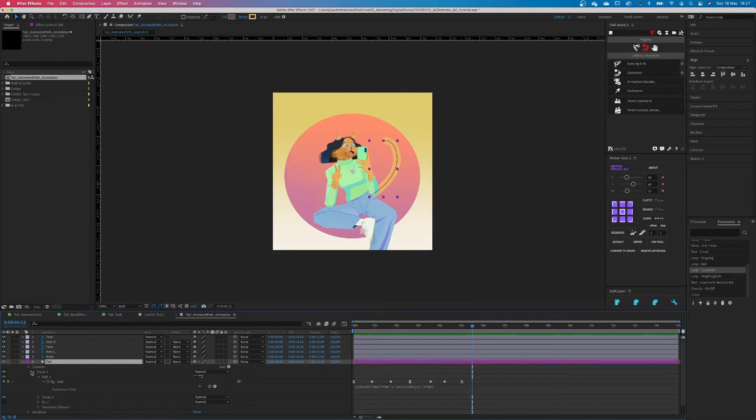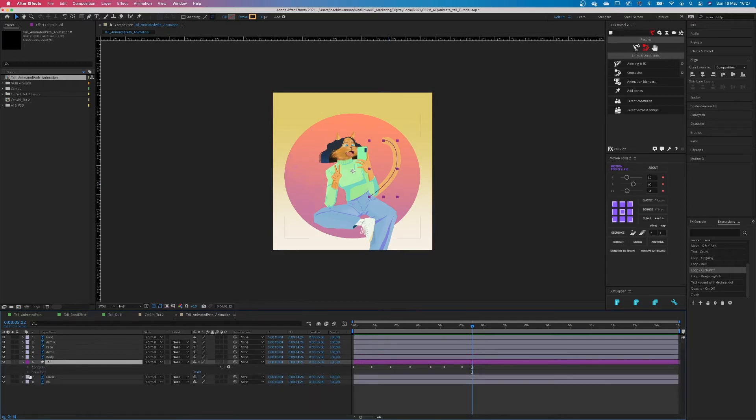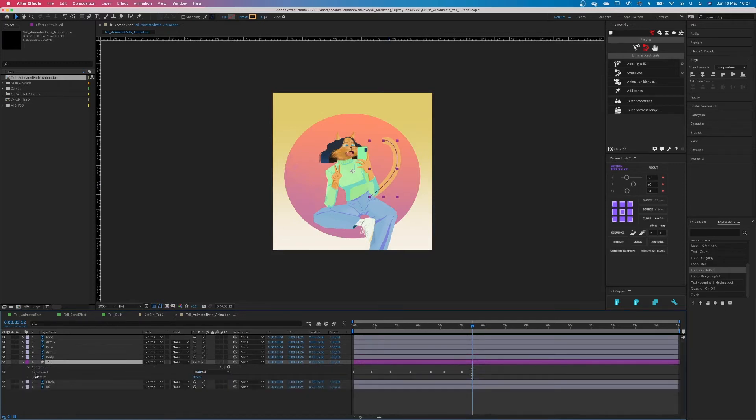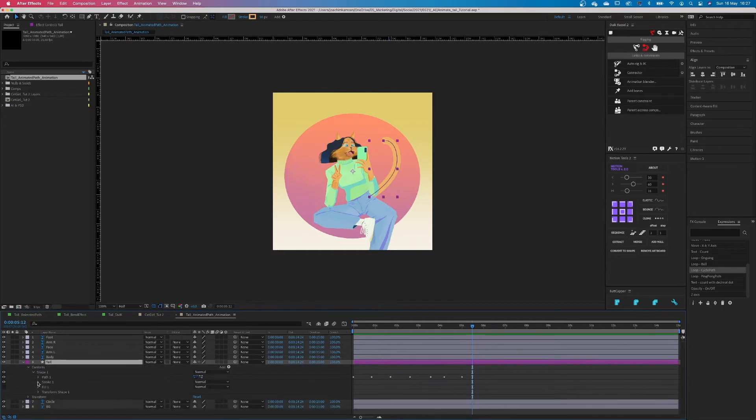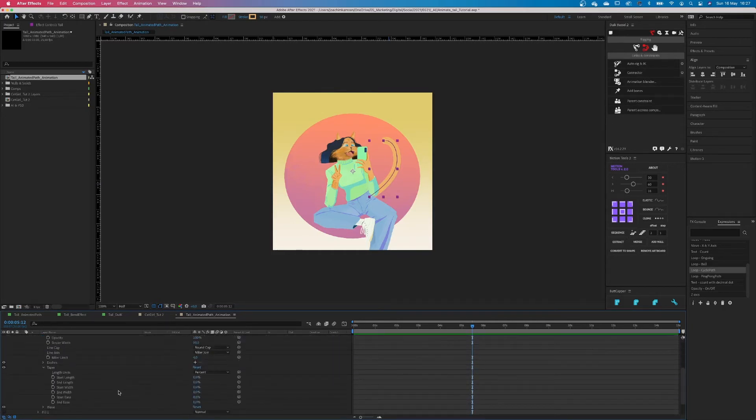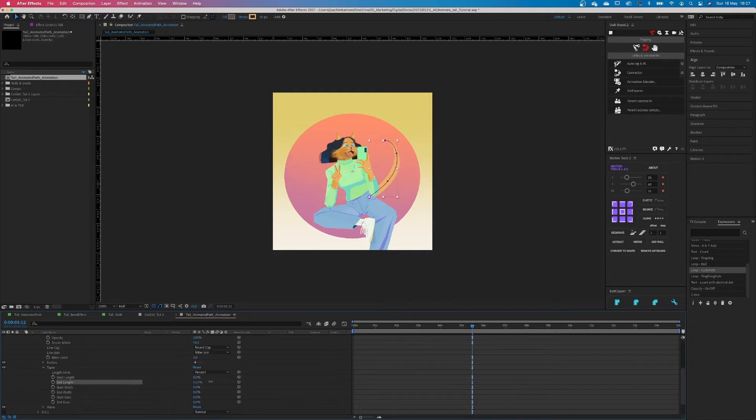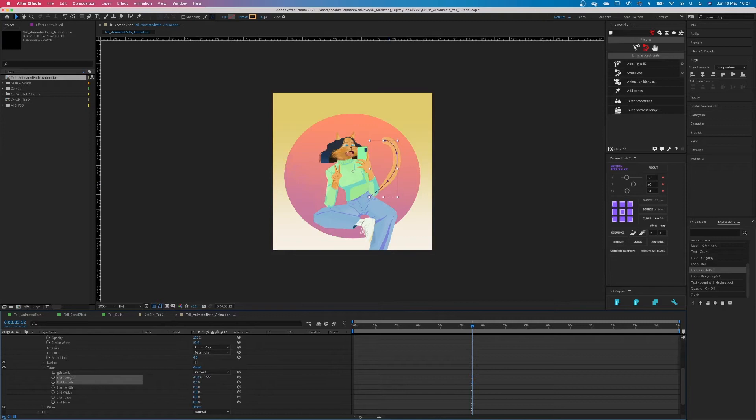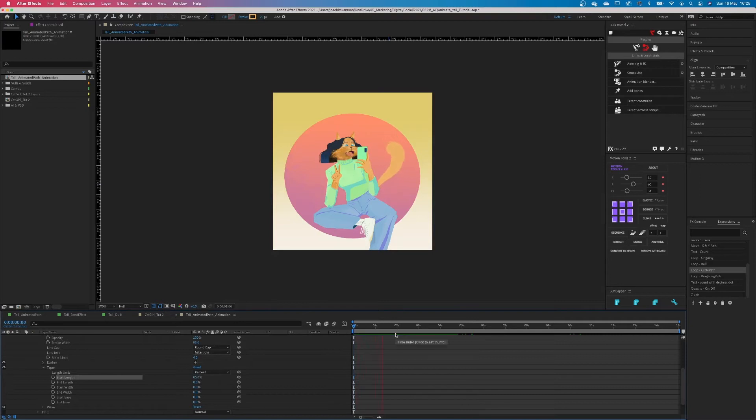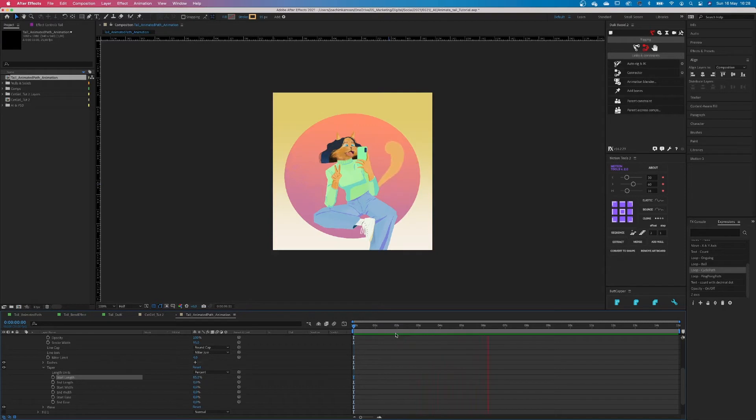One small bonus thing. Because we use the path, we have some extra options. It's kind of hidden but you can play with taper. Now what it does is it gives you the option to change the width of the tail. So if you want this poofy fluffy tail, just change the value of the stroke size and put the start length at 85. And voila! It's a nice beautiful fluffy tail.